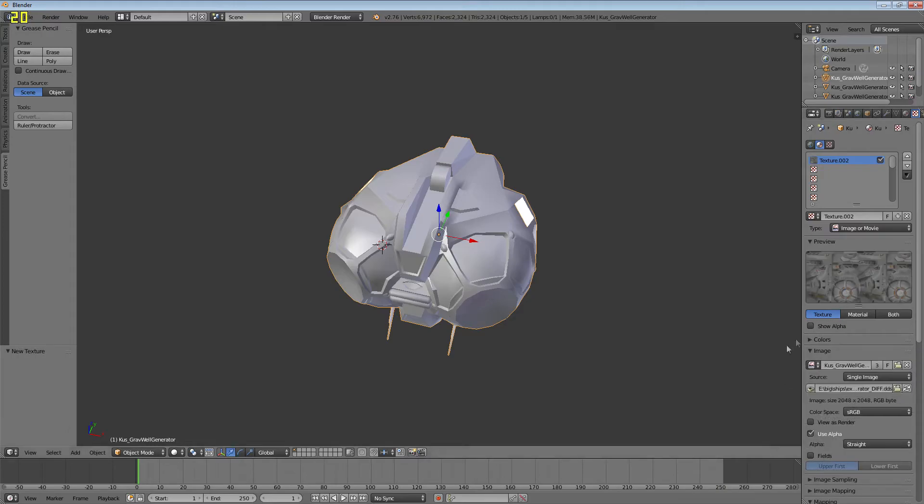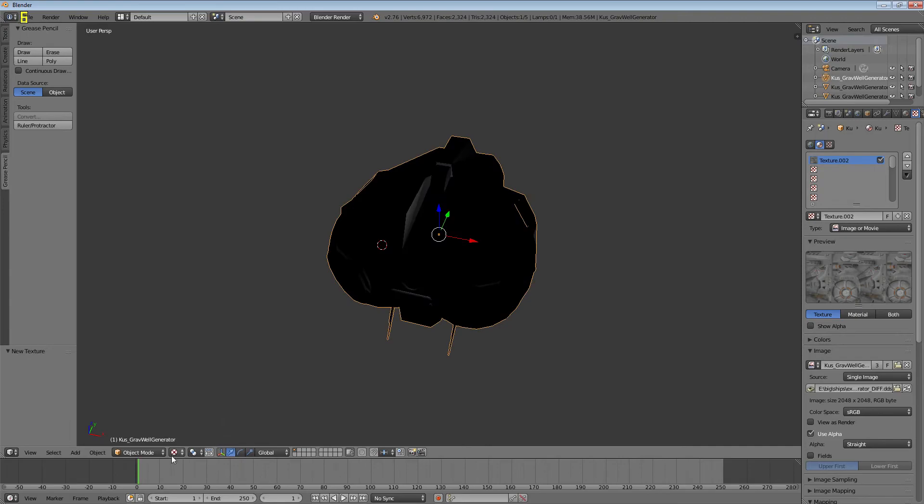Set the diffuse texture — go to image, find the texture file, and apply it as the diffuse map in the material settings.